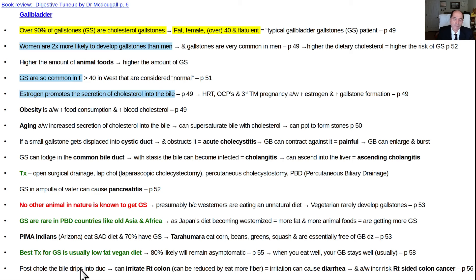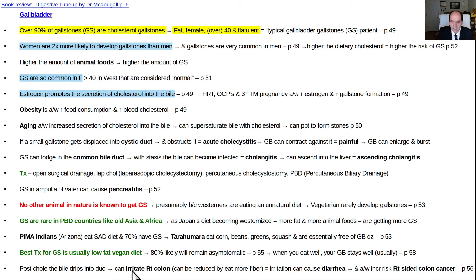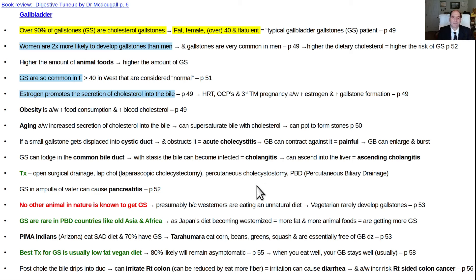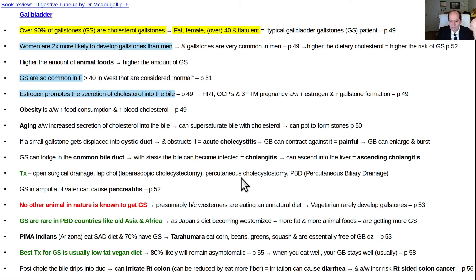If you do have a gallbladder surgical removal — a cholecystectomy — the bile can no longer be stored and will tend to continuously drip into the duodenum, which can cause irritation on the right side of the colon leading to diarrhea — post-cholecystectomy diarrhea. It can cause chronic irritation on the right side of the colon and increases the risk of colon cancer. Even if you already have problems, switching to a low-fat plant-based diet will make you less likely to progress.